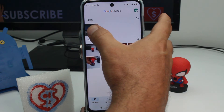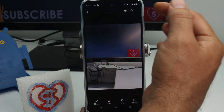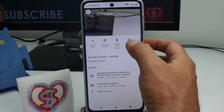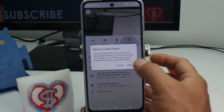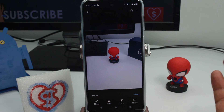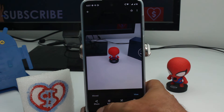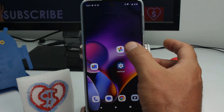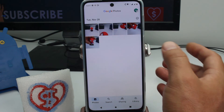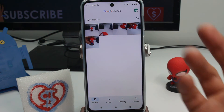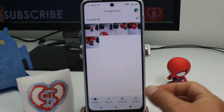Now let's do another picture. Select the three dots, 'Move to Lock Folder,' move — and easy. That's all you have to do, and that's how you hide your pictures and videos. Now if you want to know where they are...